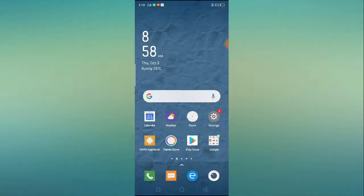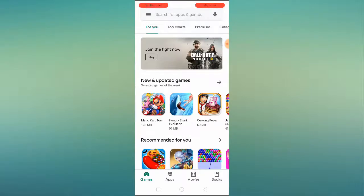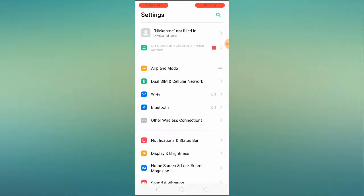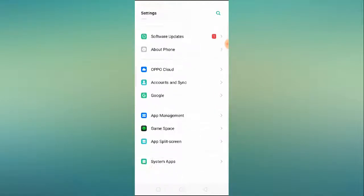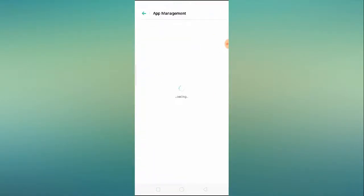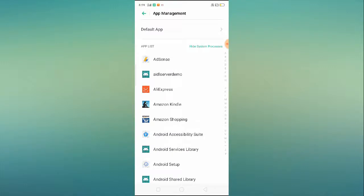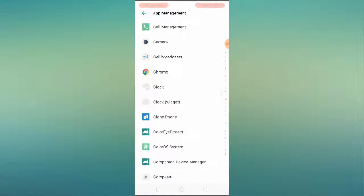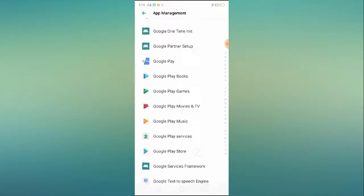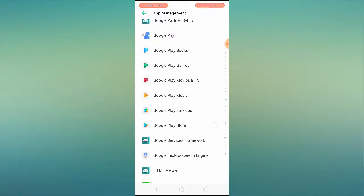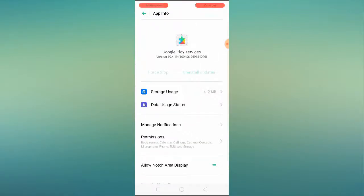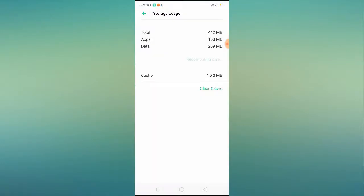If you are still facing the problem after doing this, go to your mobile Settings, scroll down and find 'App Management' or 'Installed Apps' — the location may vary by device. Click on 'Show system processes,' 'System applications,' or 'All applications.' Find 'Google Play Services' and click on it.